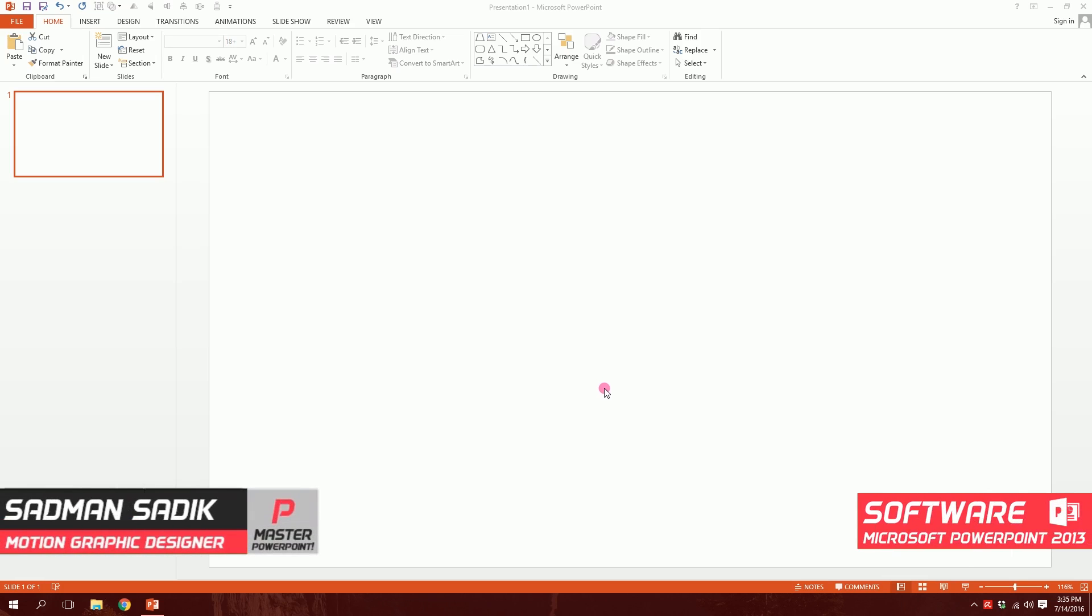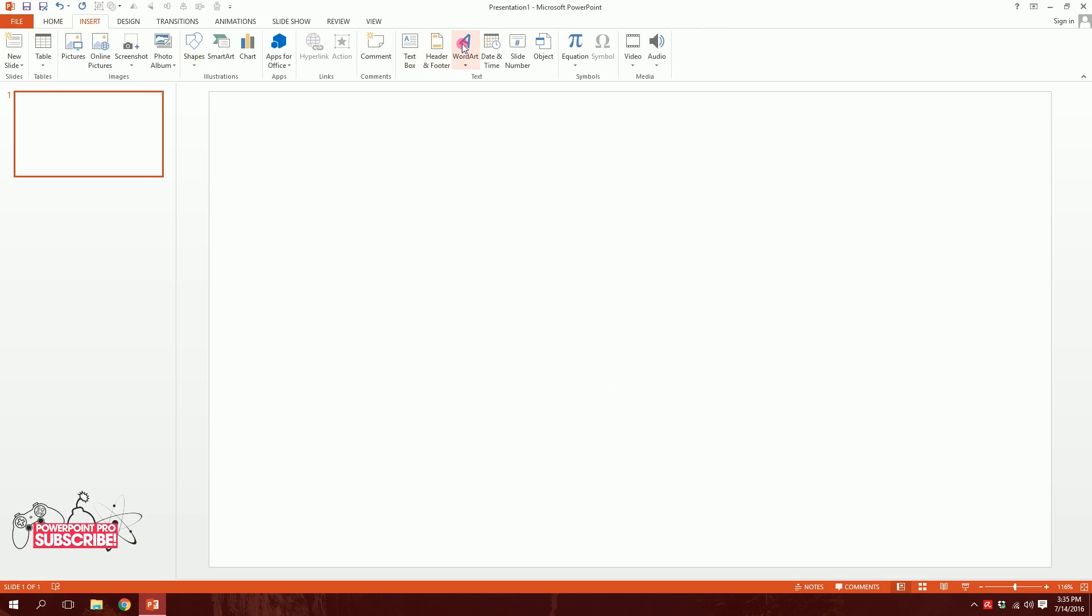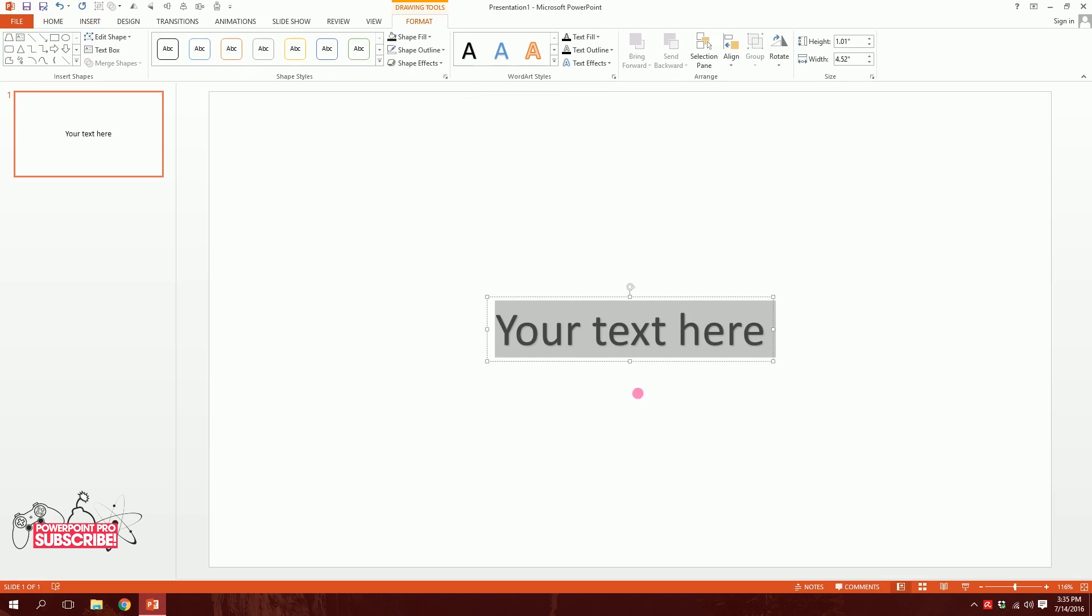First I'll go to insert, then I'll click on WordArt and click on this. If I click on this I'll have a text box and I'll write text.